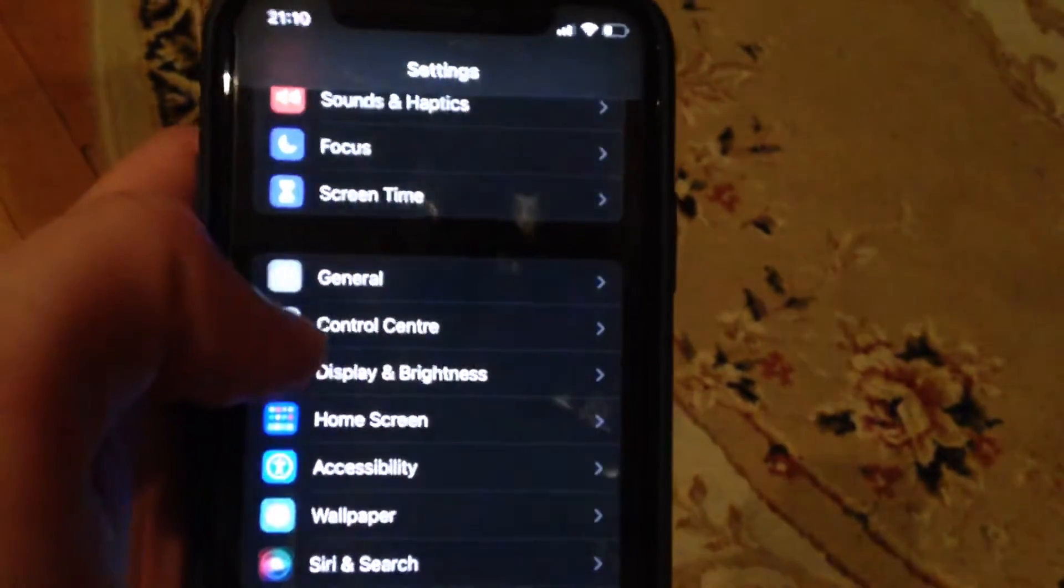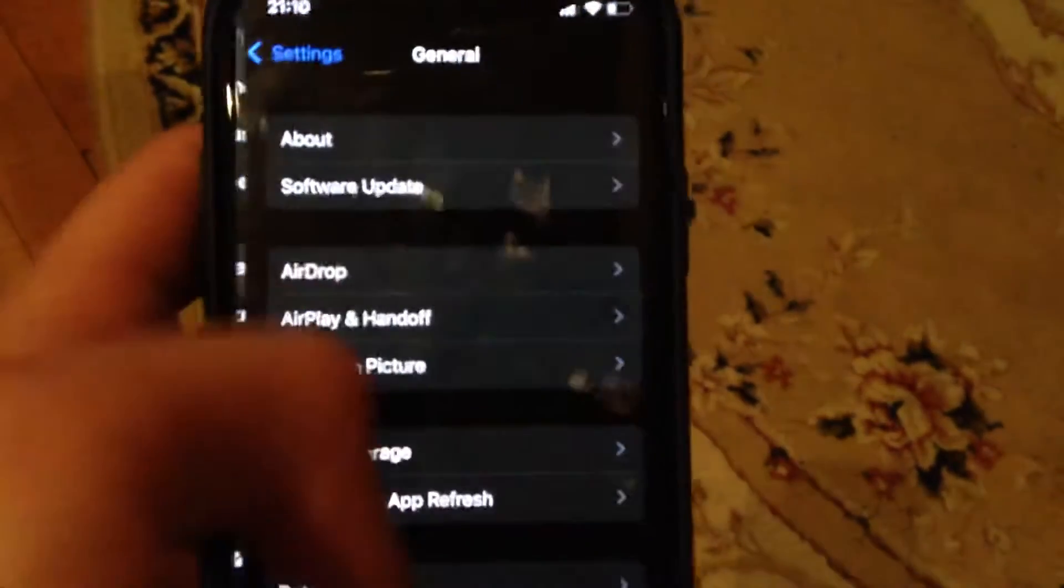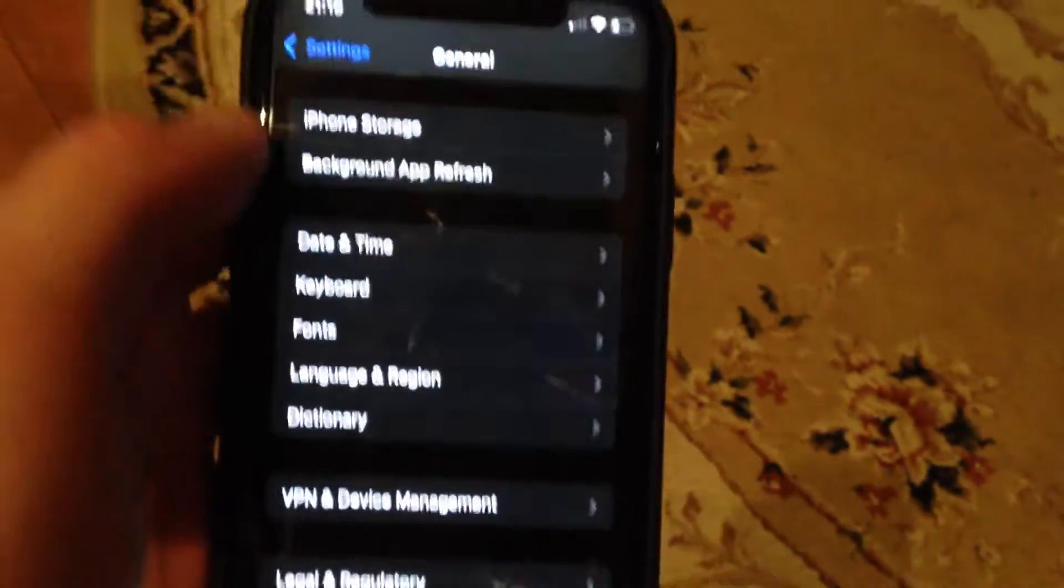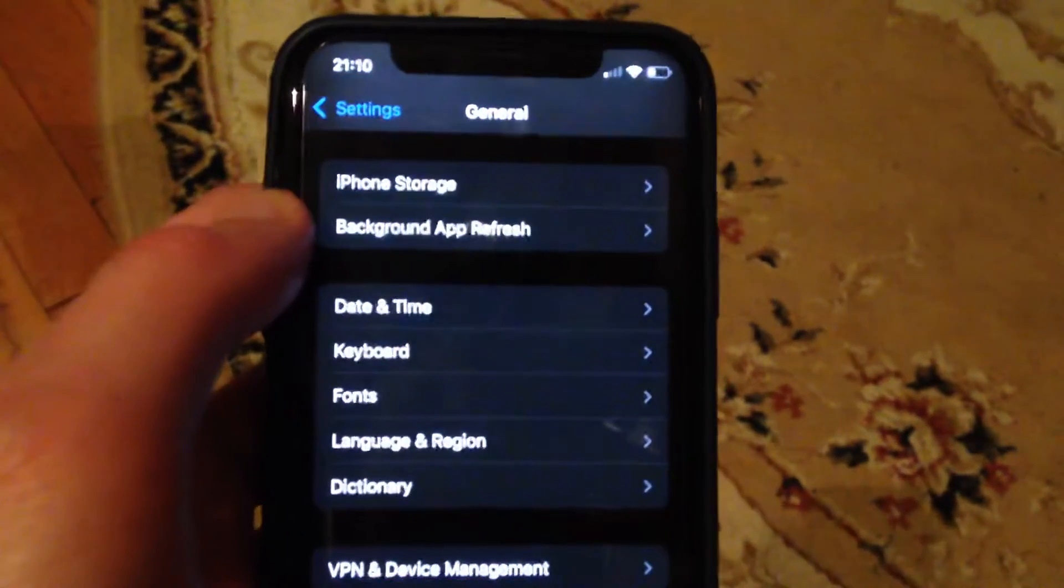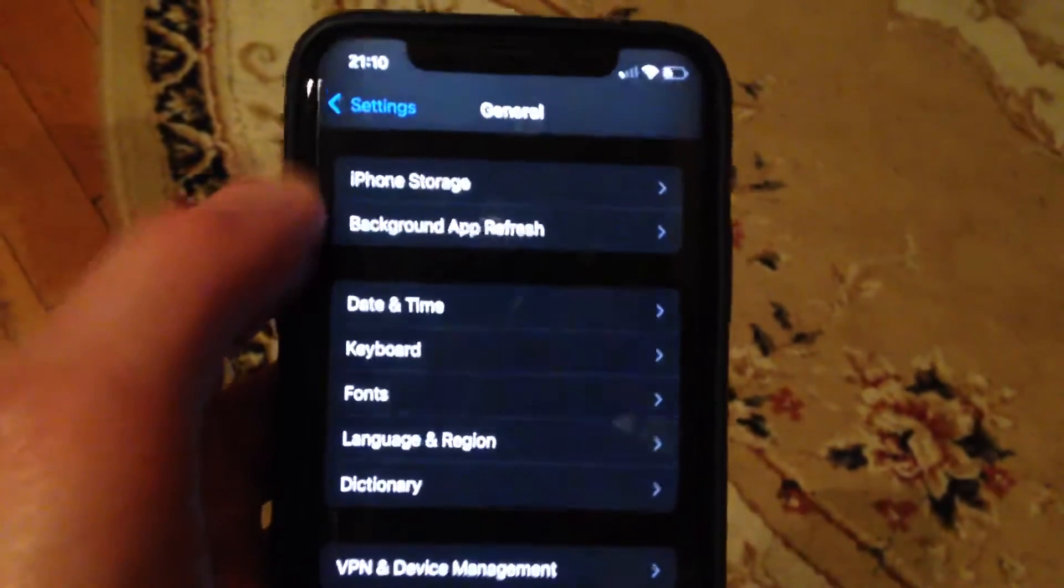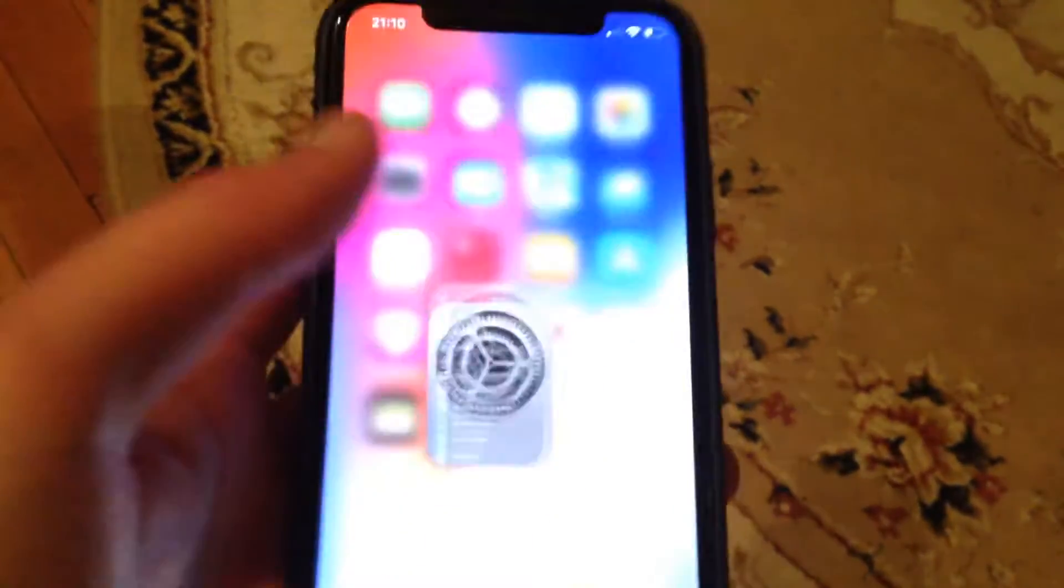Another thing you can try is to restart your phone. Go to General, scroll down, and tap on Shutdown. Slide to power off, wait a second, and power on the phone again. Just simply restart your phone.